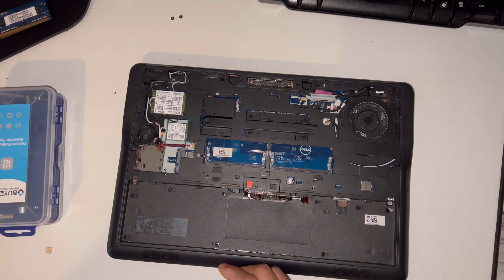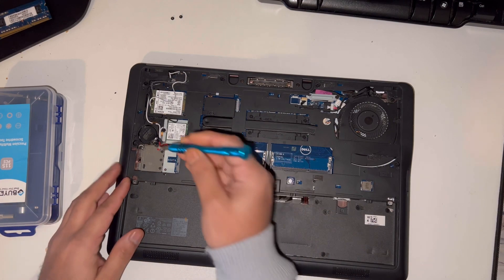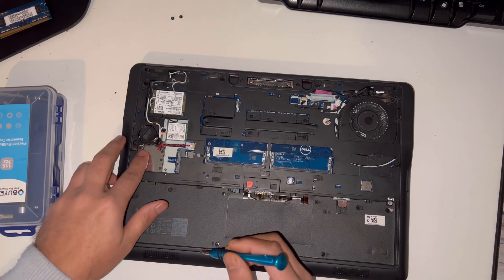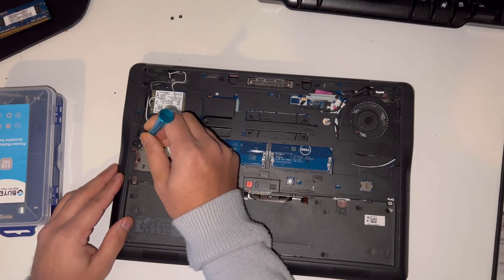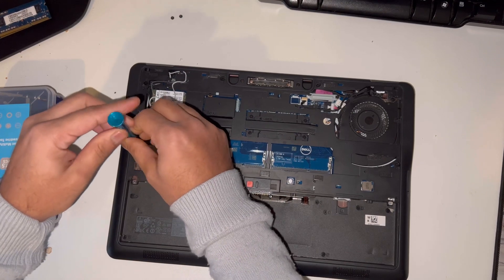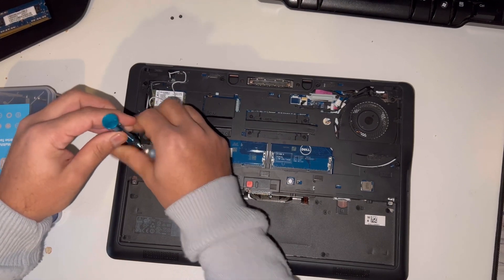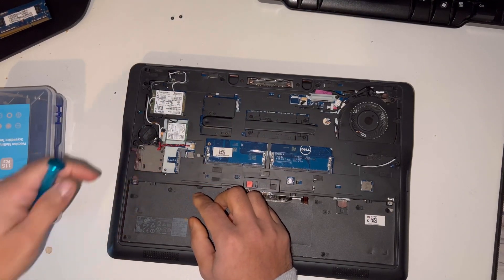There will be a screw attached here, so you just need to remove the screw and then the SSD will come off.